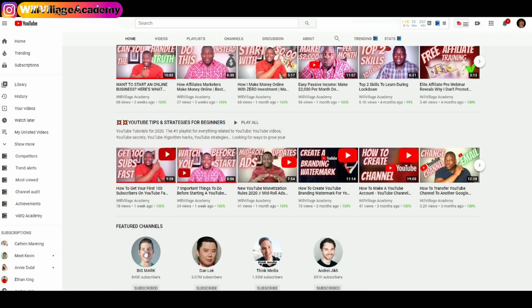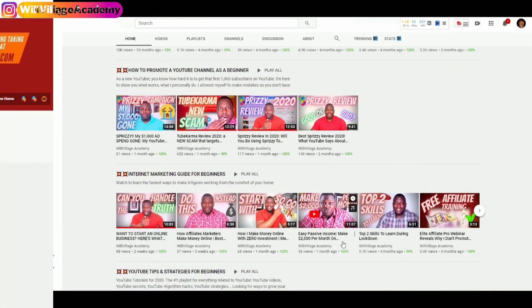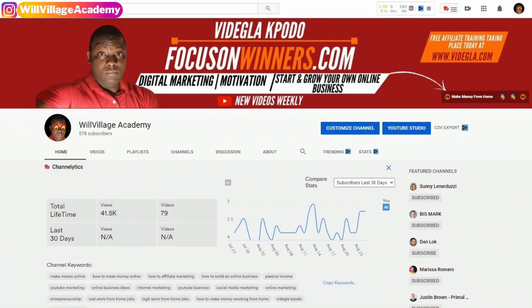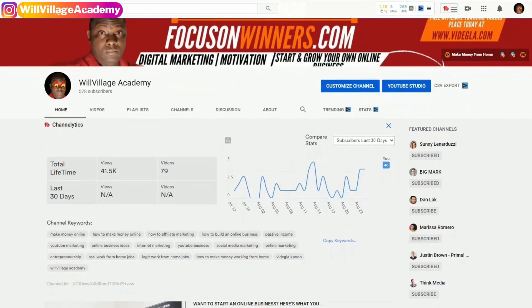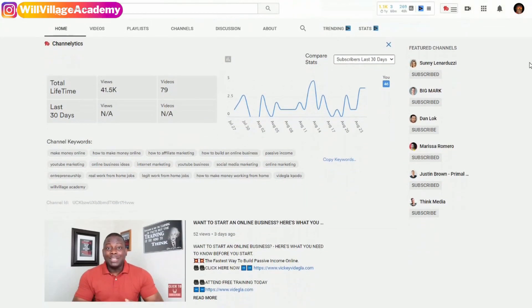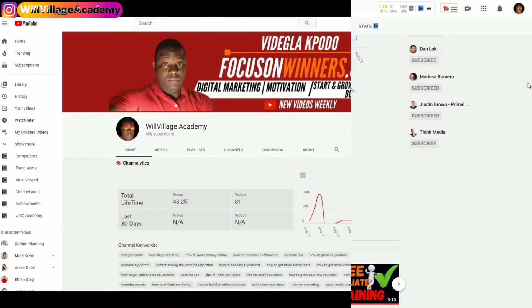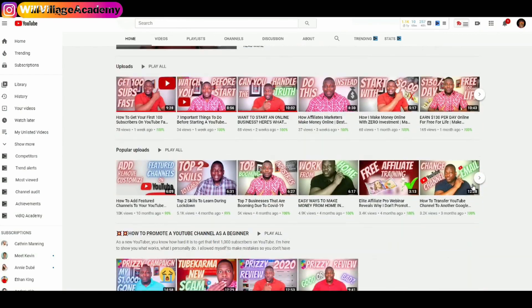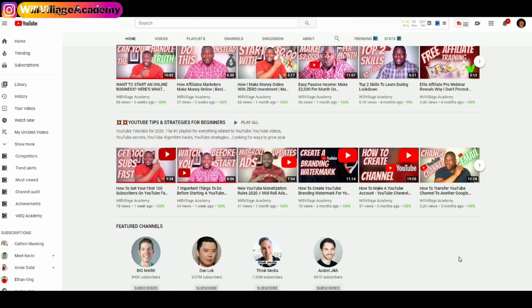Only the first featured channels section I added before will remain at the bottom, and I can move it around to any place I want on my home page. So instead of showing featured channels in the right-hand corner, YouTube is now adding them as a section. The good news is that people using mobile phones will now be able to see the featured channels when they visit your home page.